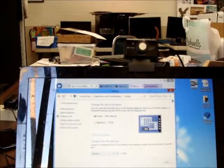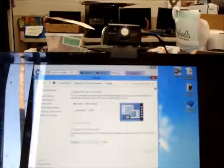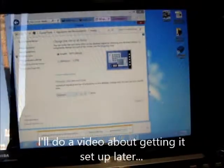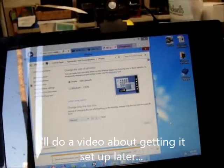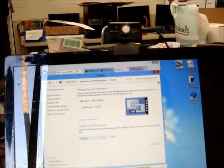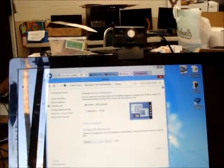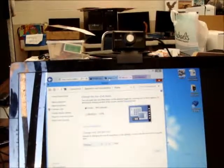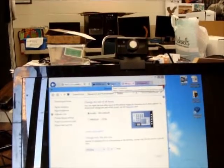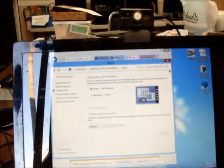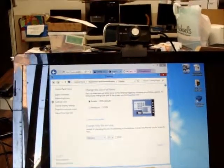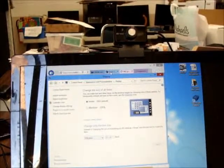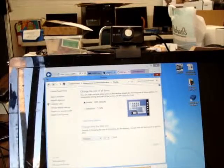So once you get it all plugged in, there's a sequence that comes with a little booklet that tells you how to set it all up. There's not a whole lot of other information that comes with it, but you need to go to the developer.OculusVR website and then you download several things. You download the runtime, you update the firmware on the Oculus, and then you install the SDK.